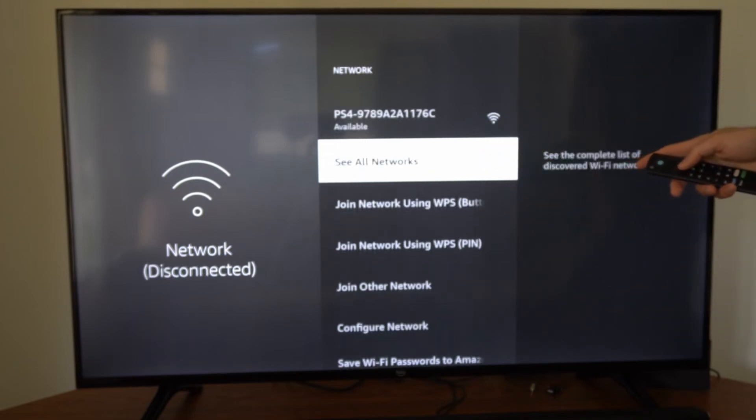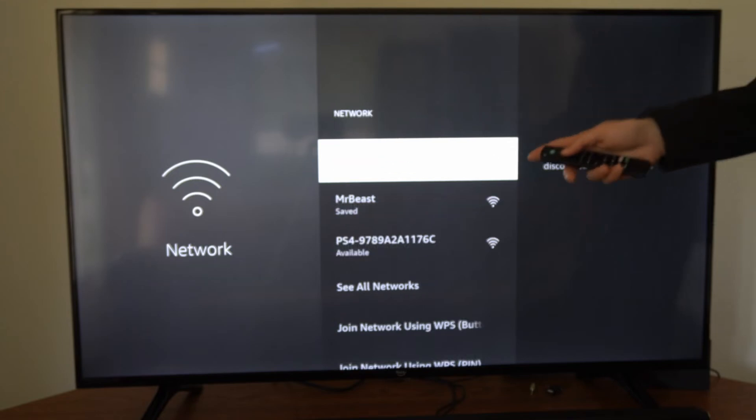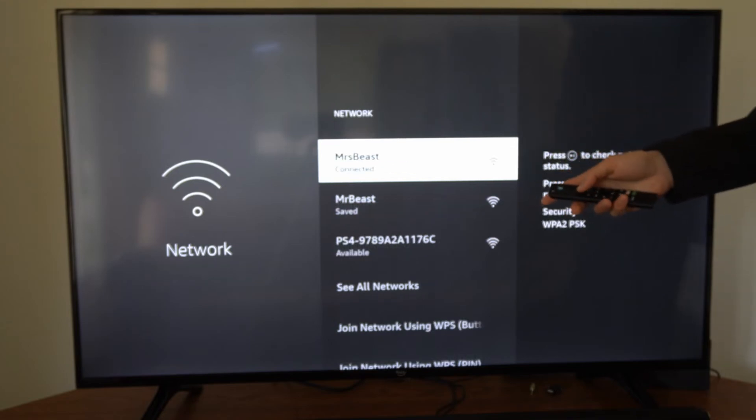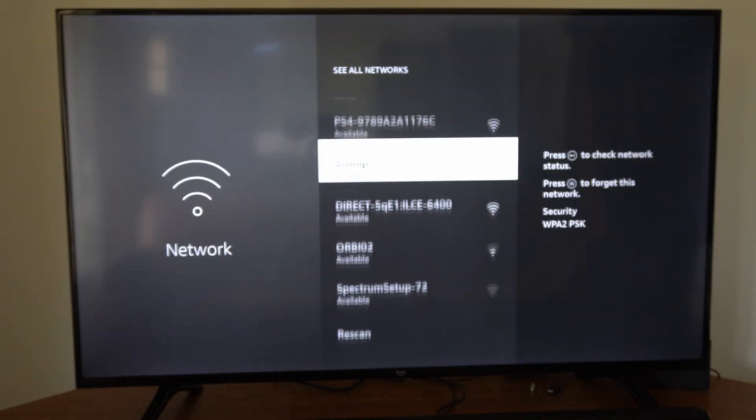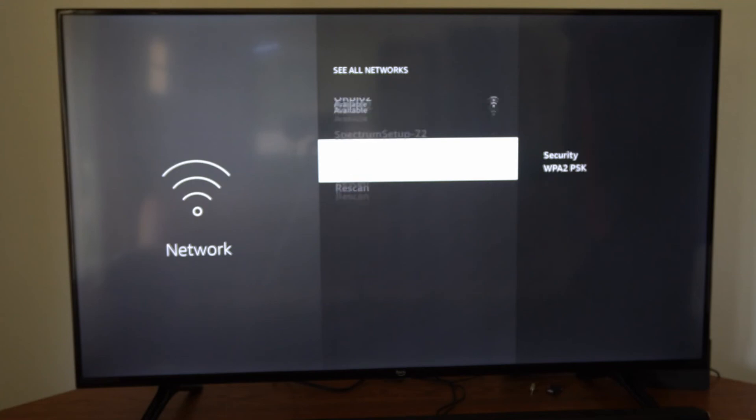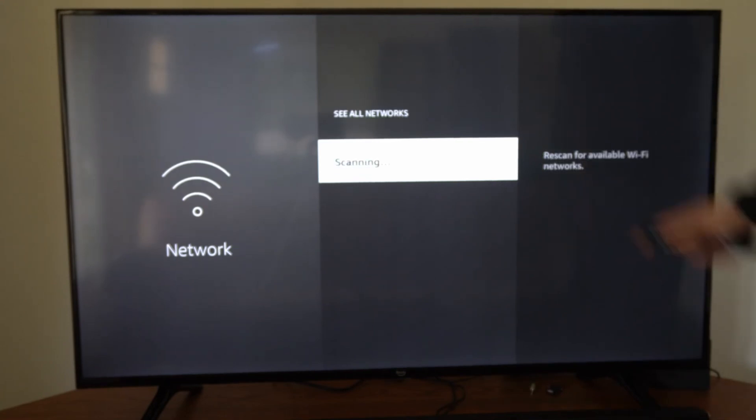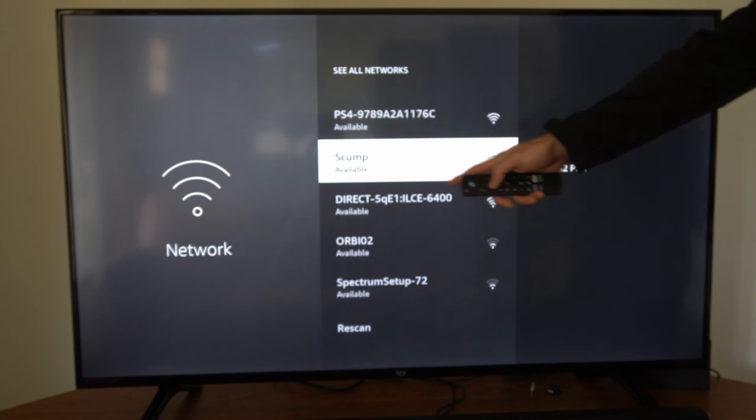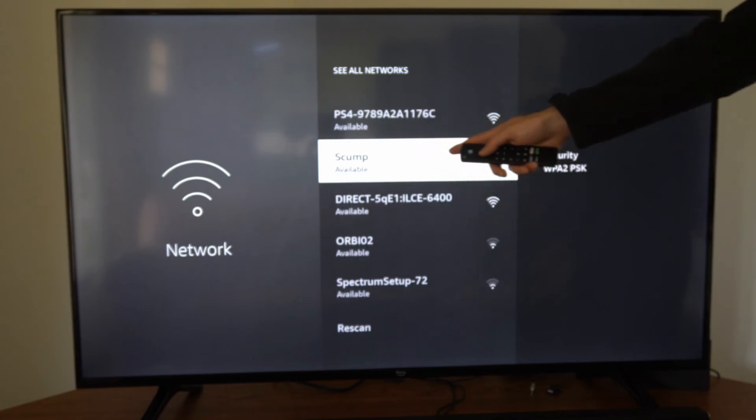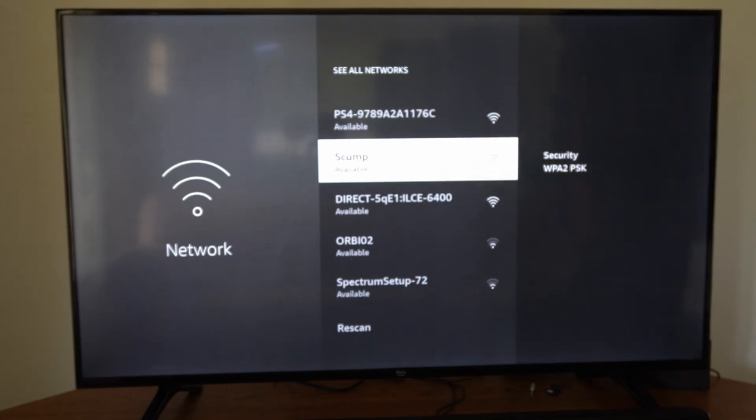Let's go down to where it says See All Networks, and what we want to do is rescan. So select this right here and go to Rescan on the bottom, and then connect back to the network you just forgot. So it's scanning, and I can see it right here. Let's select it.